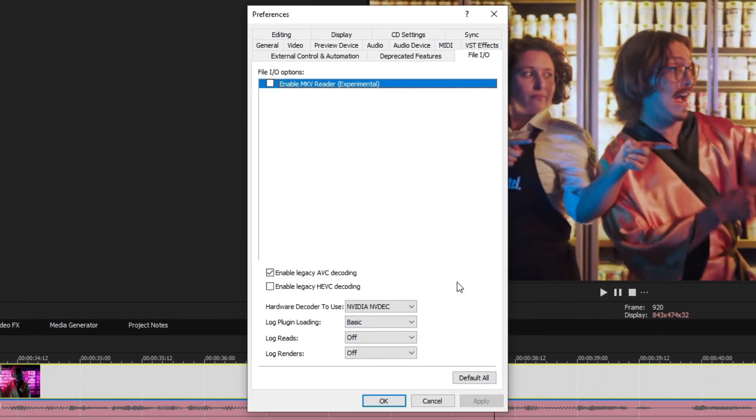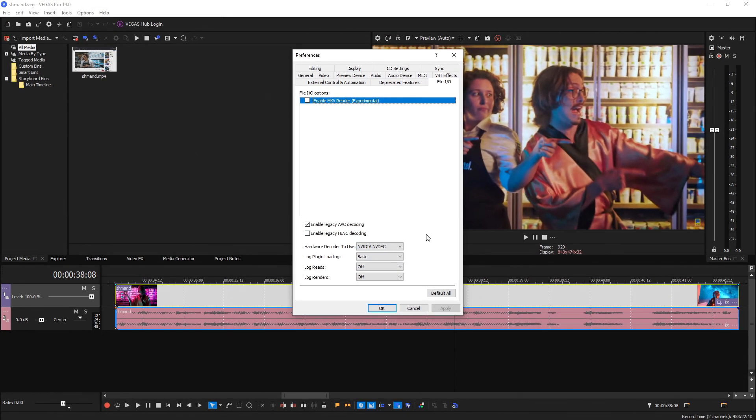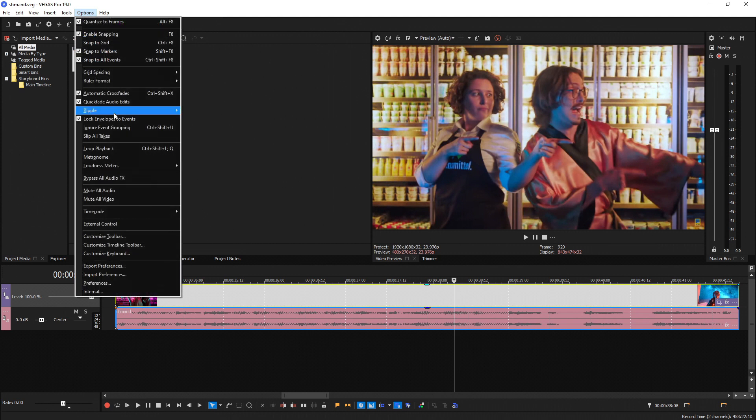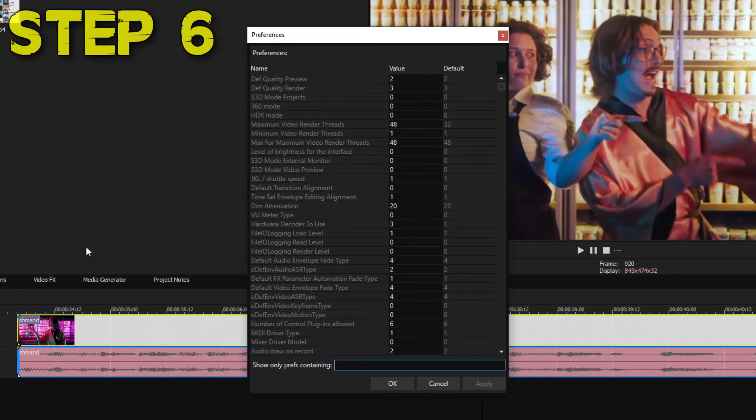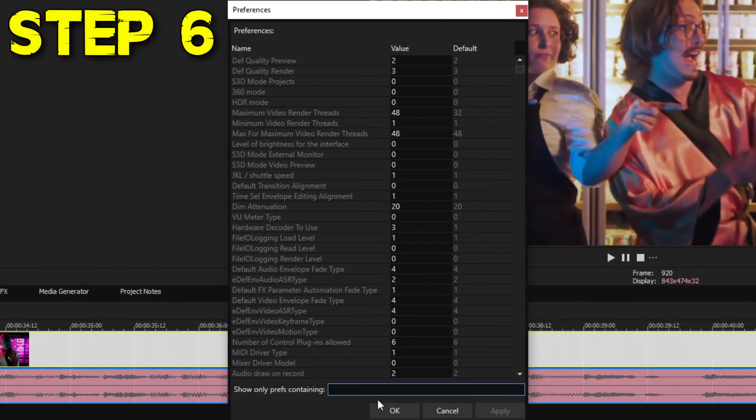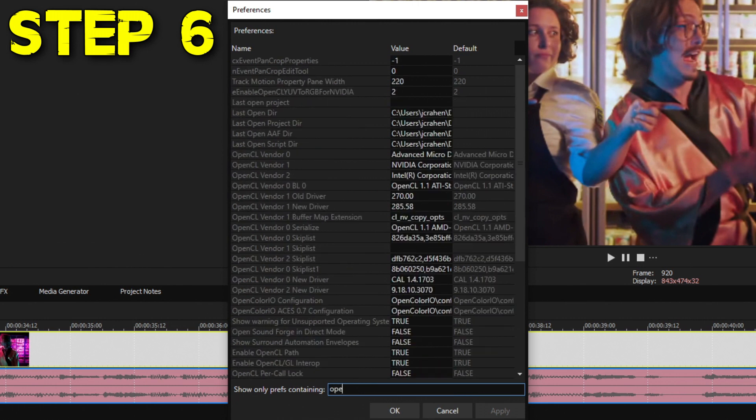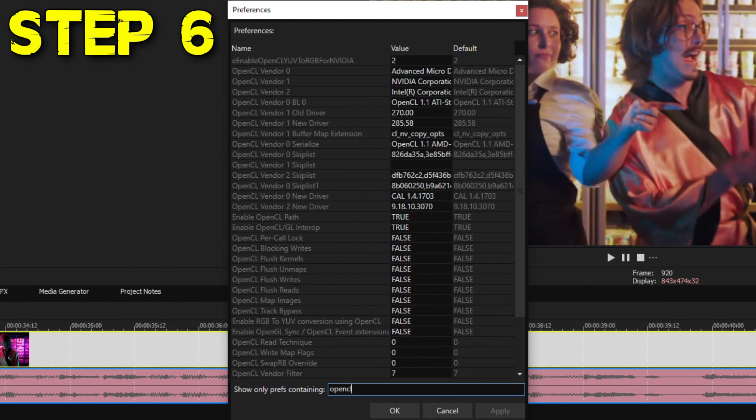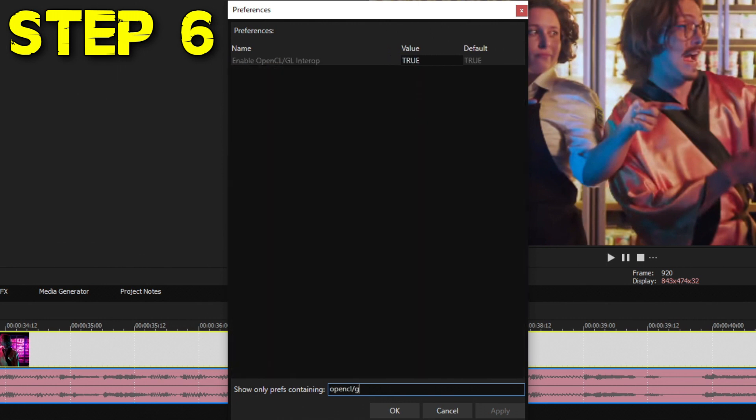Now for the sixth thing, if you hold Shift and click Options, at the bottom you'll see Internal. Select Internal, and that's going to load up the internal preferences of Vegas. Inside the search at the bottom, go ahead and type OpenCL/GL, and that's going to filter it out to your OpenCL GL Interop.